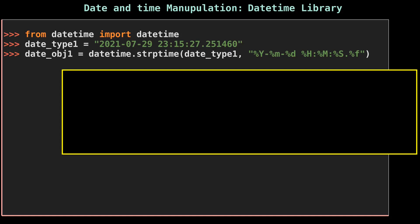We are using a method called strptime. This method takes two arguments. The first one is the string representation of the datetime, and the second one is the format of the input string. Date_type1 is the input string, and next to it is the format of our date string.